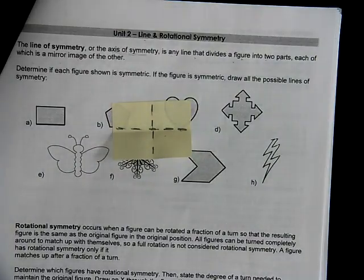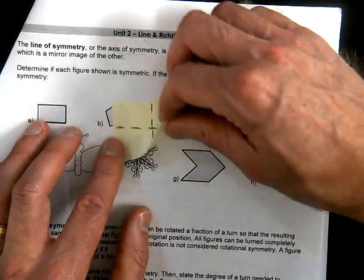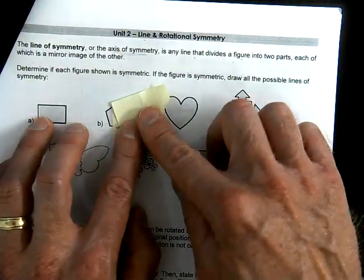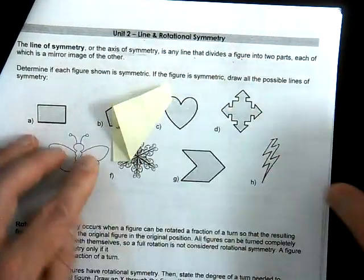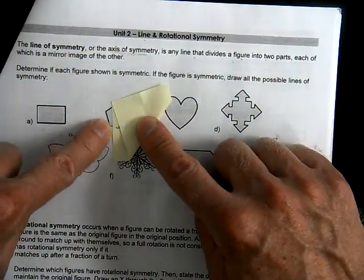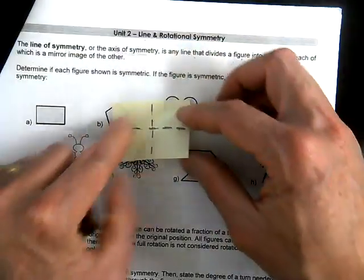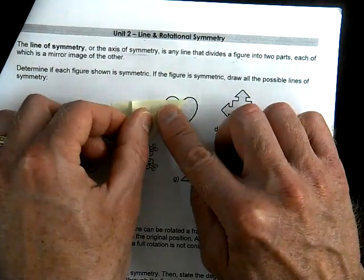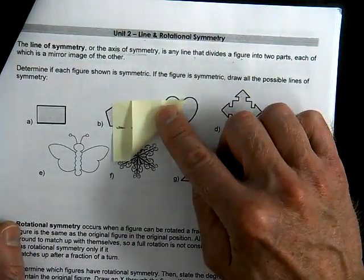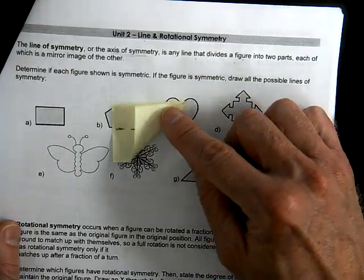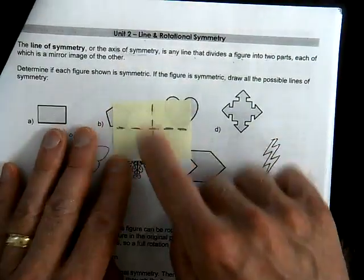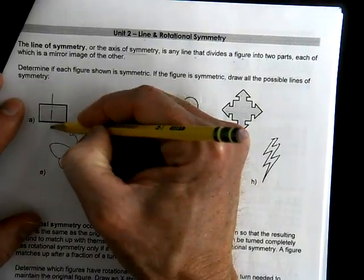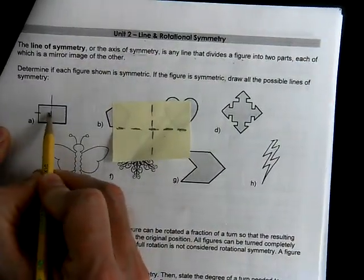Now some people think there might be a diagonal one. But if you try to set up the diagonal, vertice to vertice, the side doesn't match up. If you force the side to match up, the vertice doesn't match up. So it doesn't exist. There's only two lines of symmetry — one vertical, one horizontal.